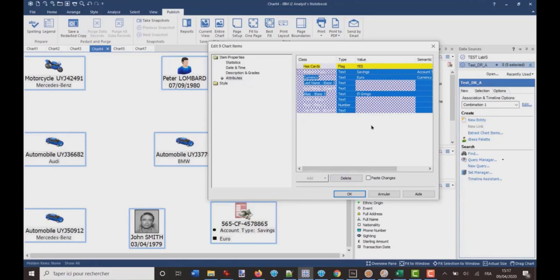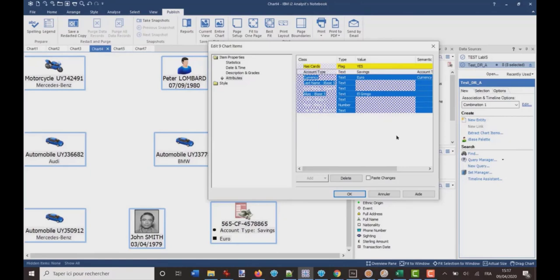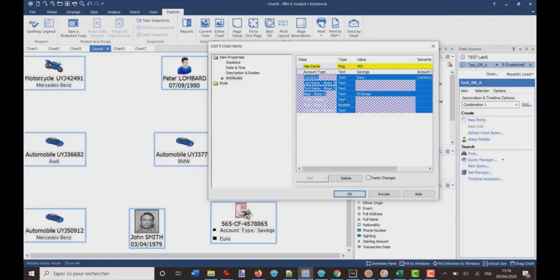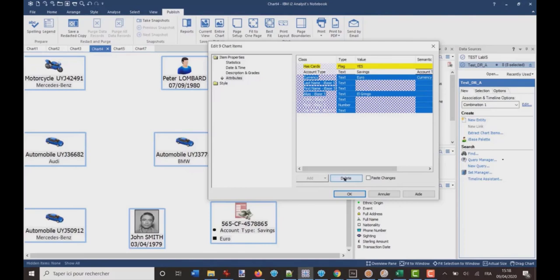But, of course, I can choose to delete not all the attributes, but only some of them. So, in this case, I just control click the attributes I want to delete. And I can control click to remove one attribute from the list of the attributes which will be deleted. So, here, for example, I want to delete all the attributes except account type. And then, I've got the delete button. I click on delete.